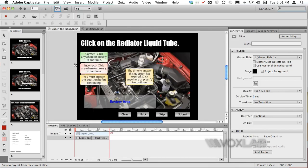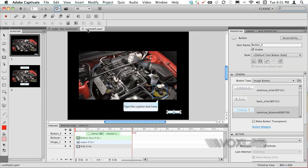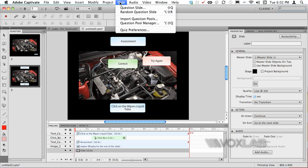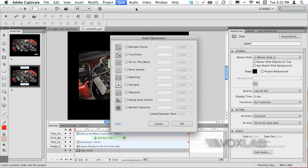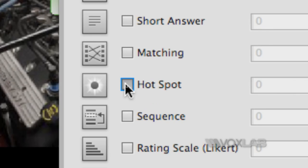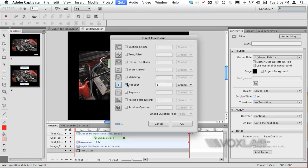Now in order to replicate what I've done I'm gonna create another project and in here I'm gonna simulate what I've just done. I have added a quiz slide just by clicking onto the menu quiz and then question slide. Here I will be choosing hotspot quiz and I'm gonna add one question only.